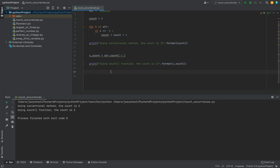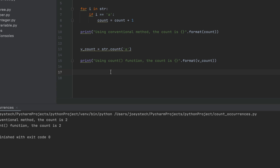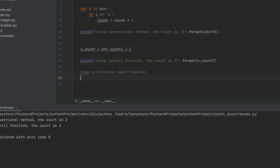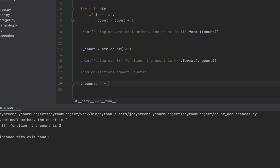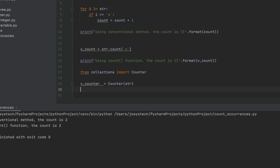The Counter function is available in the collections module, so let's make use of it. First I'll import it by writing: from collections import Counter. Now I'm going to create a Counter object — v_counter = Counter(str) — passing my string variable as the parameter. Now let's print the number of occurrences of the character 'a' using the Counter object.